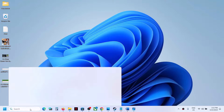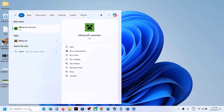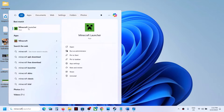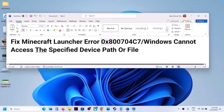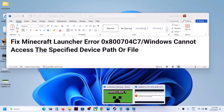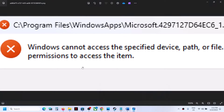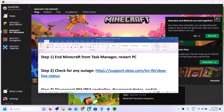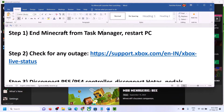Hello guys, welcome to my channel. Today in this video I'm going to show you how to fix when you are unable to launch Minecraft launcher and if you are receiving error code 0x800704C7, or the error which says 'Windows cannot access the specified device path or file.' If you are receiving this error, please follow the steps shown in this video.